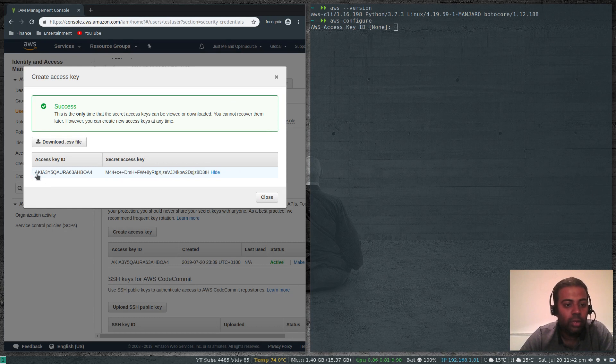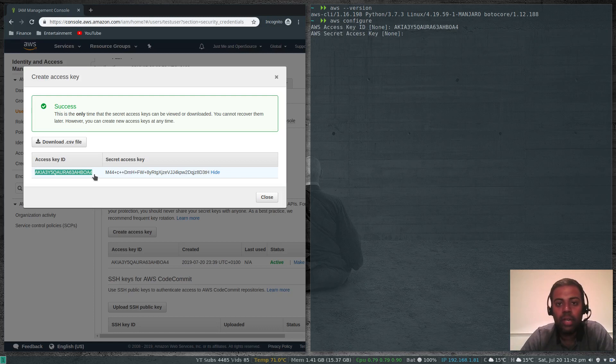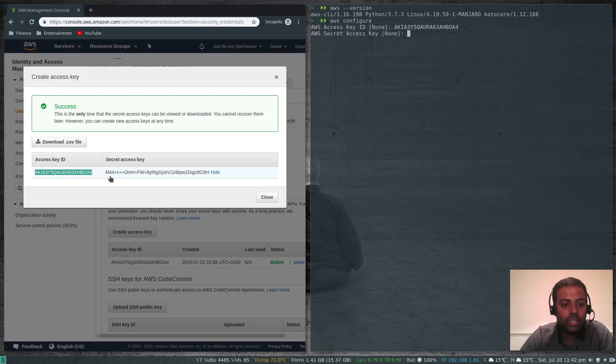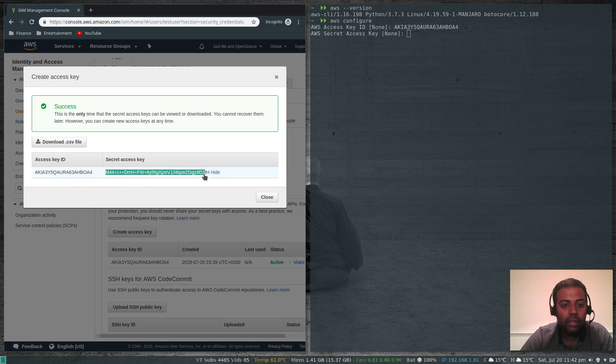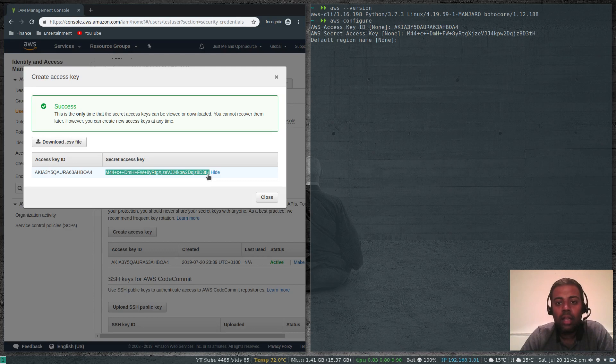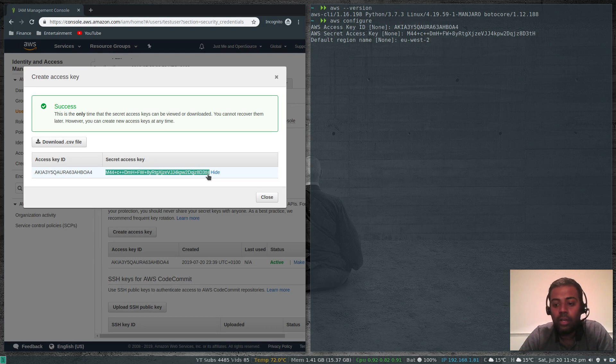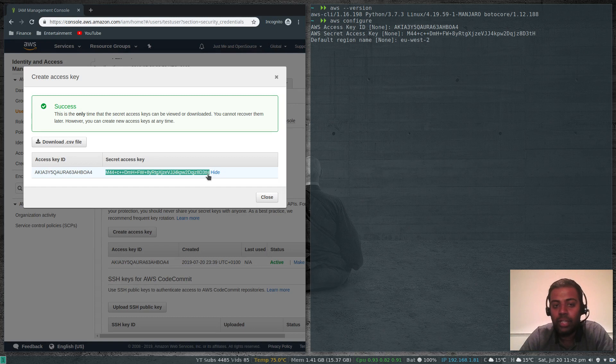I'm going to copy that and paste it here. AWS secret key, which is here. I'll copy that and paste it in my terminal. The default region name, for London it's eu-west-2. You can look at your region and if you just search in AWS it will show you the list of regions and the region specific name.